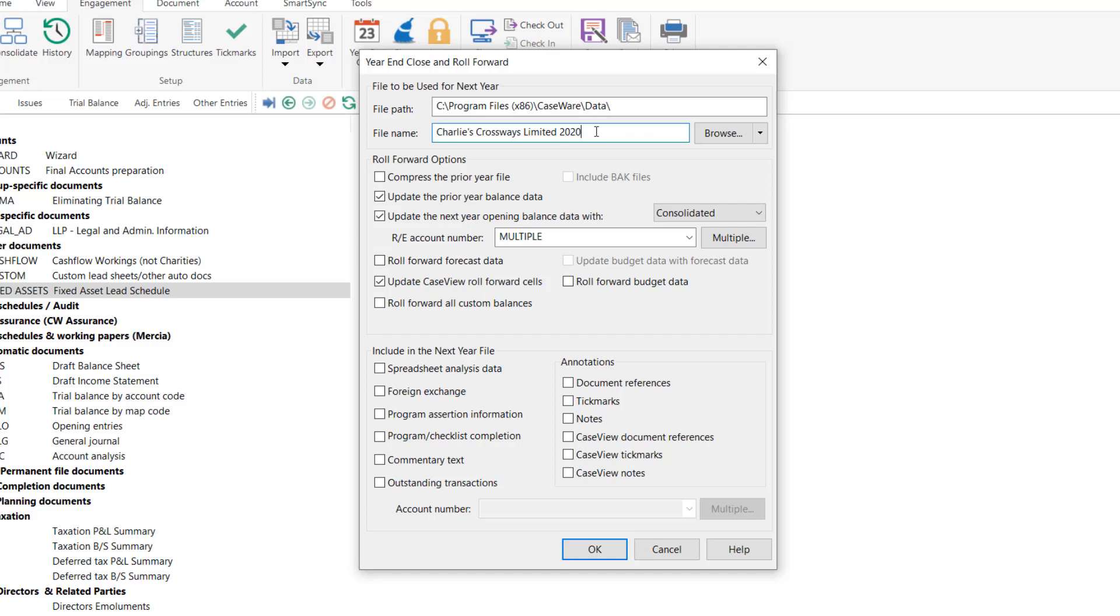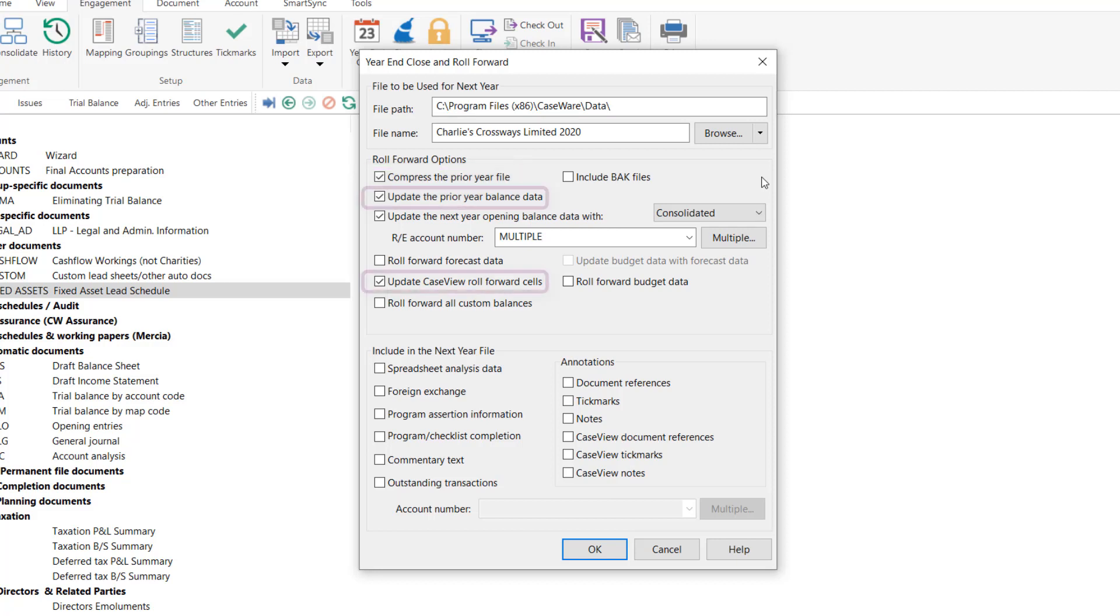Next you have various tick boxes available. You can choose to compress the prior year file which will zip the file ensuring all the database entries are safe. You should ensure that the update prior year balance data and update case view roll forward cells are always selected.